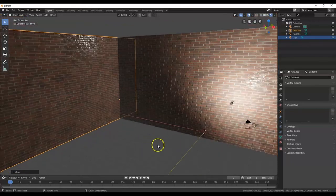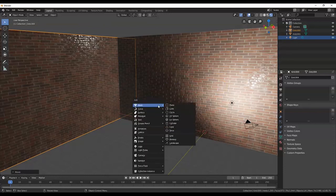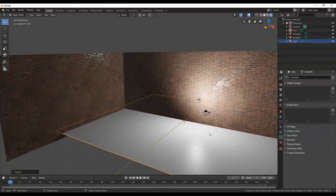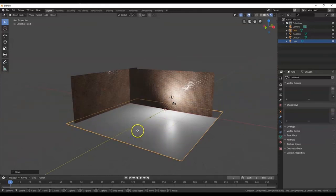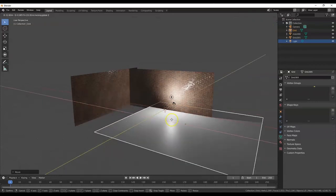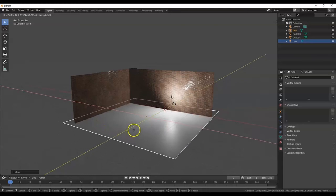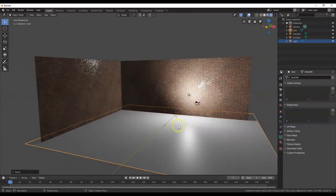Now I'll bring in the floor using another mesh grid: Shift+A, Mesh, Grid. Scale it 20 times bigger: S, 20, Enter. Move it into position with G, then Shift+Z to move along X and Y only (excluding Z axis). It's okay if it penetrates the walls slightly — this will be our floor.